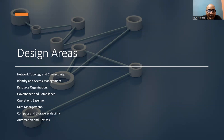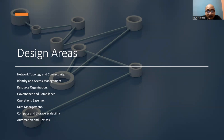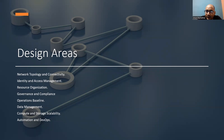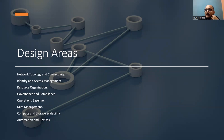Imagine a scenario where a company is moving its on-premises application to Azure. They might set up a landing zone with a hub and spoke topology where the hub is the central point of connectivity to the on-premises data center and the spokes are individual Azure VNets that host the applications. By using NSGs and Azure Firewall, they ensure secure traffic flow between the on-premises data center and Azure, as well as between different application workloads. That's what the networking topology design area is — anything related to routing, traffic, and connectivity falls under this networking design area.